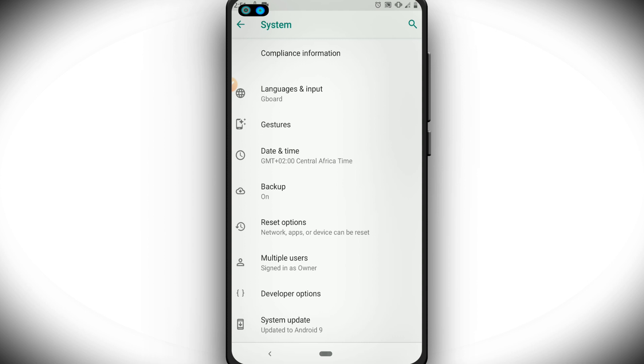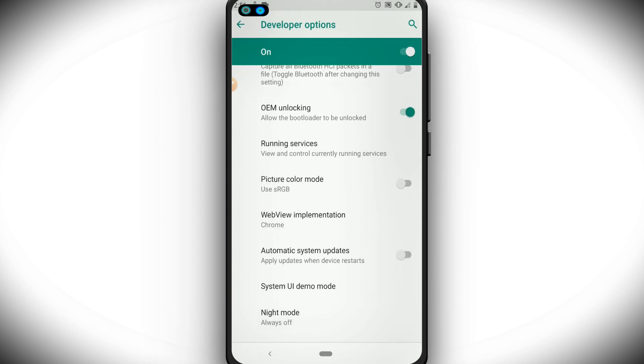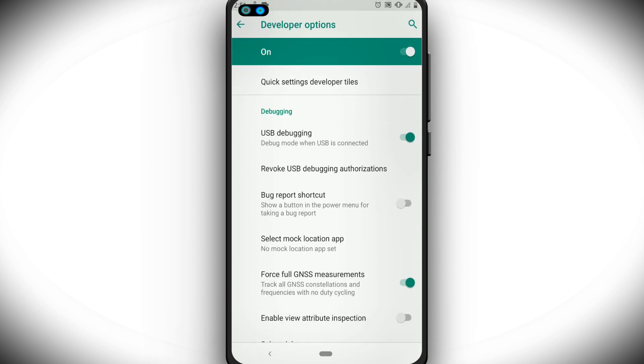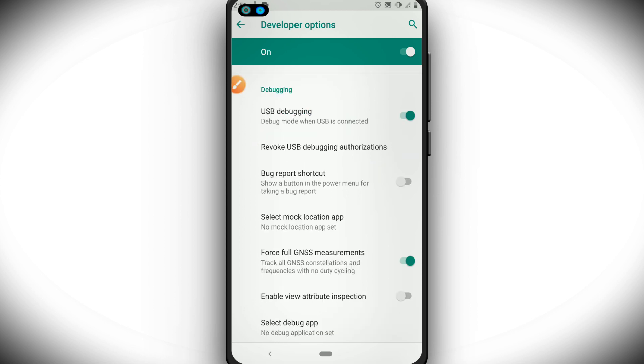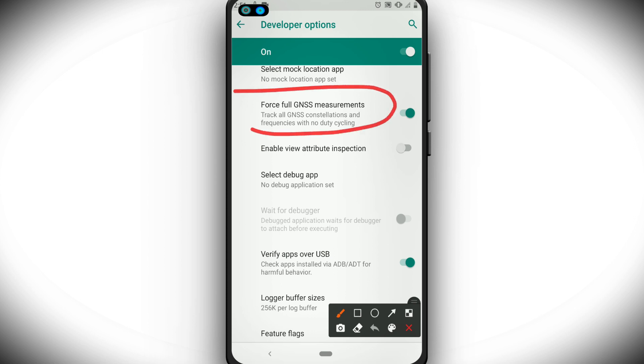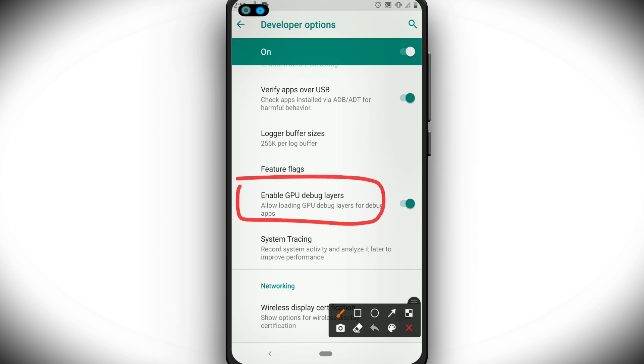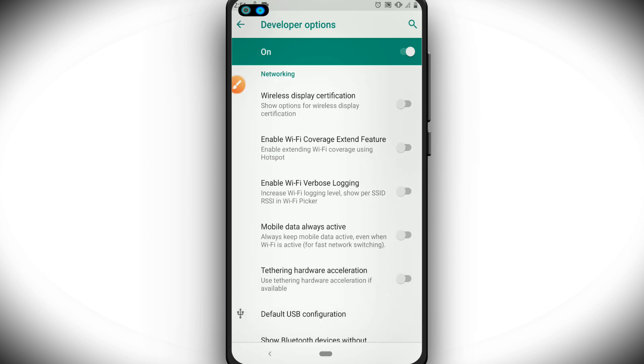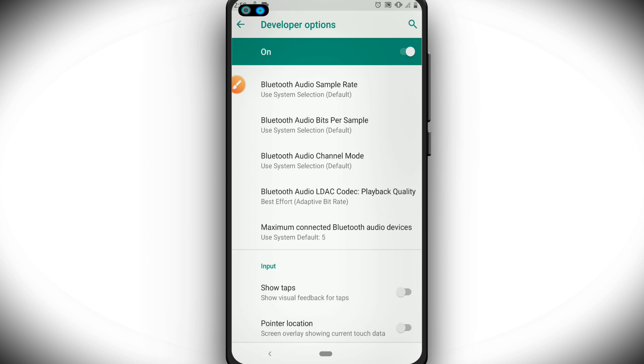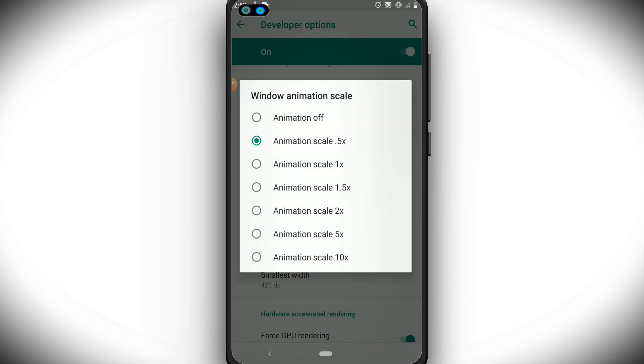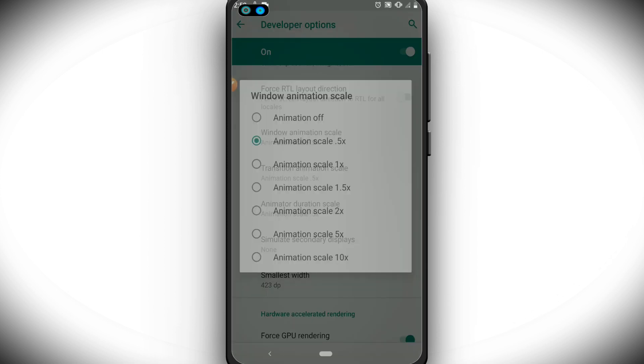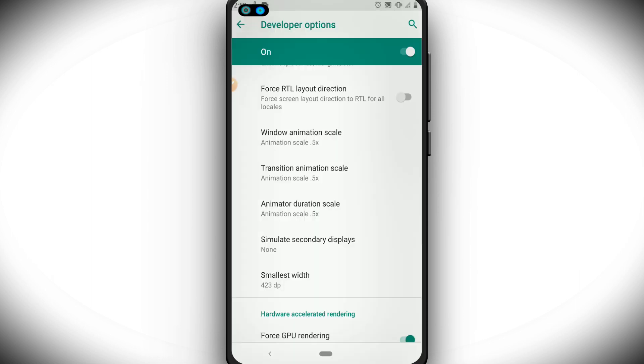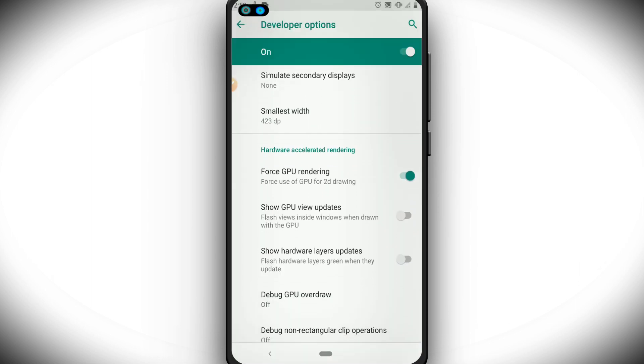Let's click on USB debugging mode, enable this option here, and it will ask you to click OK. Then let's enable Force GNSS measurement, and then enable Show GPU debug layers. Once we do this, let's enable these three animation options here and put them at 0.5. You're going to put 0.5 as well here on Force GPU rendering. You're going to enable this option.